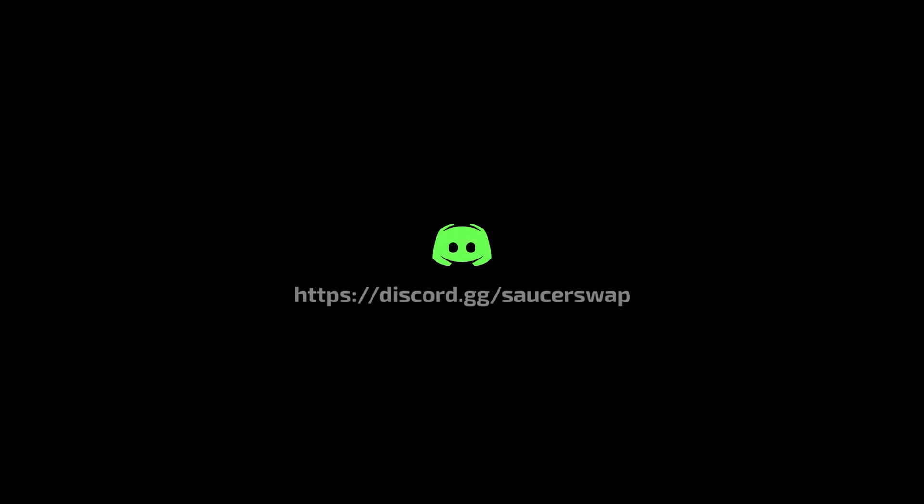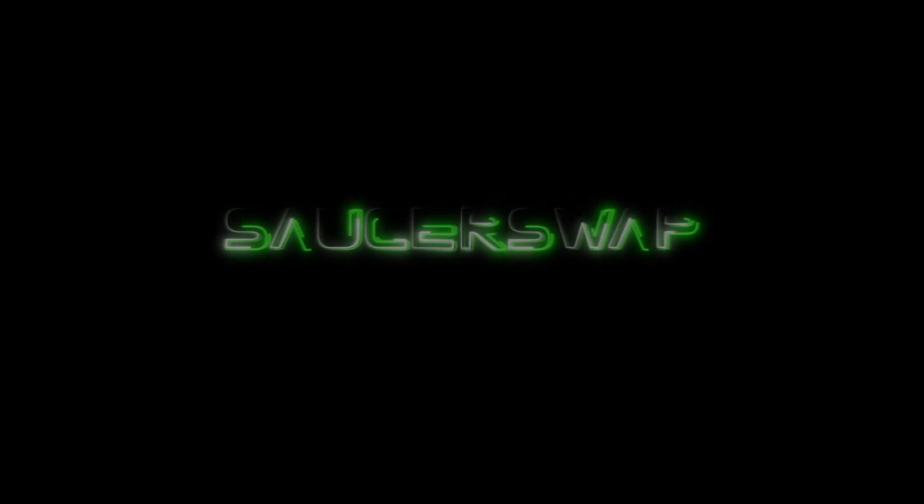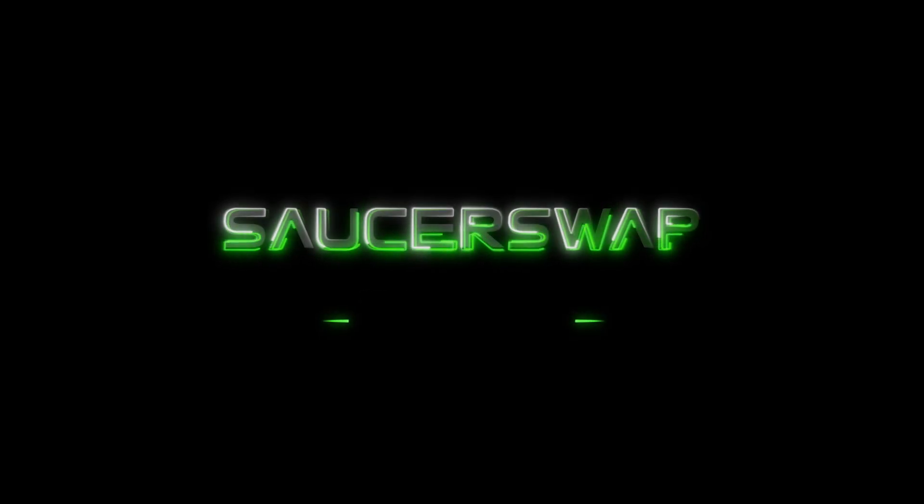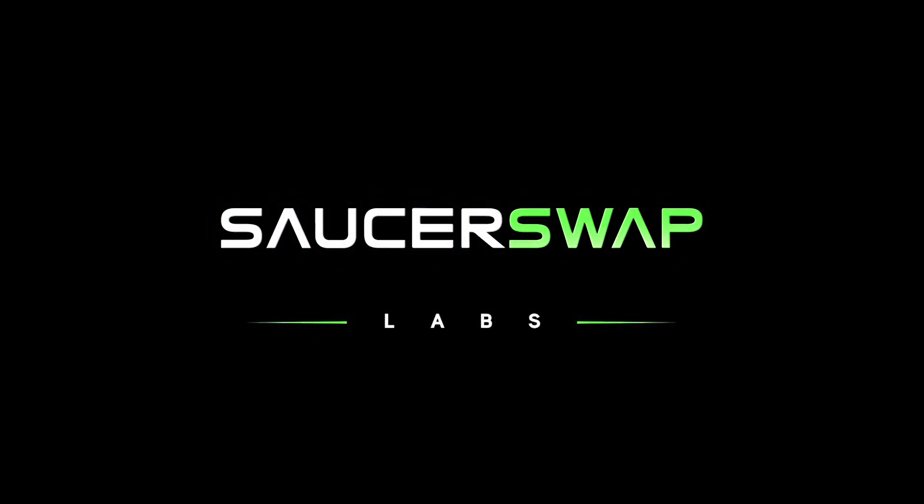If you're looking for a more detailed look at any of the steps discussed in this video, ask a question in our Discord server. Also, be sure to follow us on Twitter at SaucerSwapLabs for more updates. Until next time, kind regards from your friends at SaucerSwap.